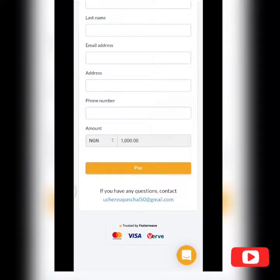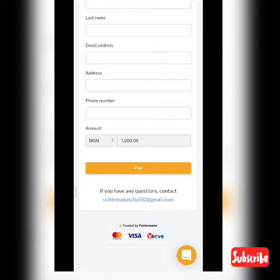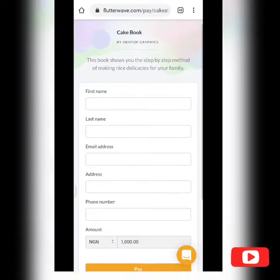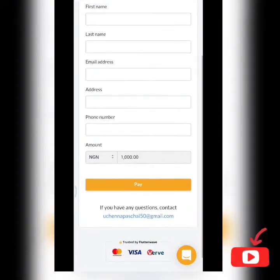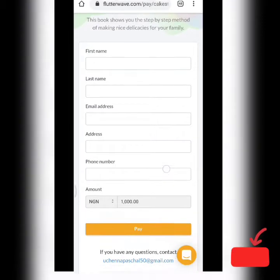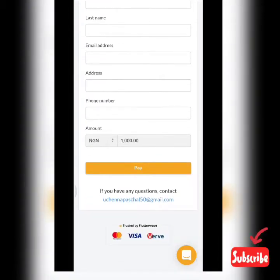After payment, the client is redirected to the URL we placed — cakebook.com. You'll also notice a support message: 'If you have any questions, contact this email.' That's the business email used to create the account, so if clients have difficulty making a payment, they can always reach out to you via email.